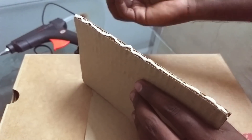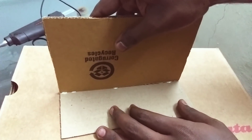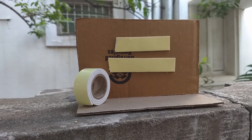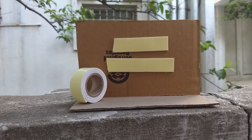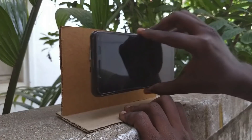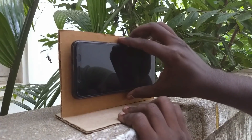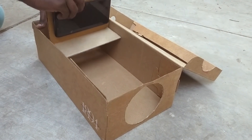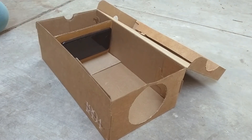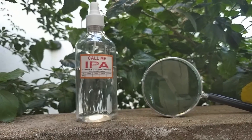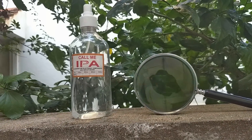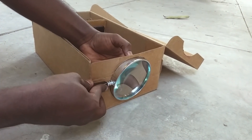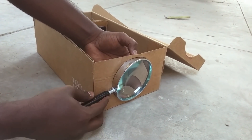Use double-sided tape. Now we can use the smartphone with the stand. Let's put the stand on the box. Clean the magnifying glass and put it in the box.